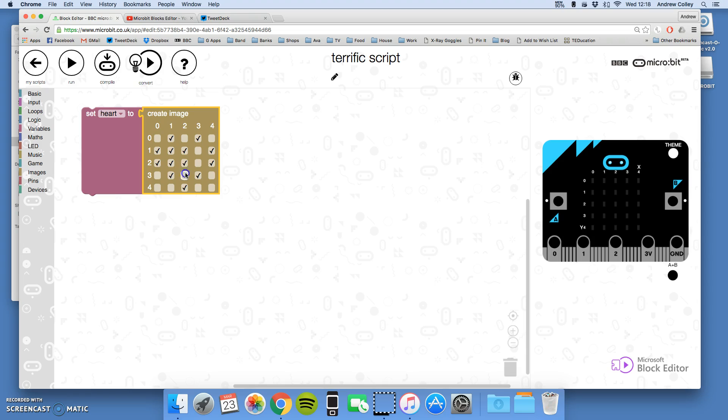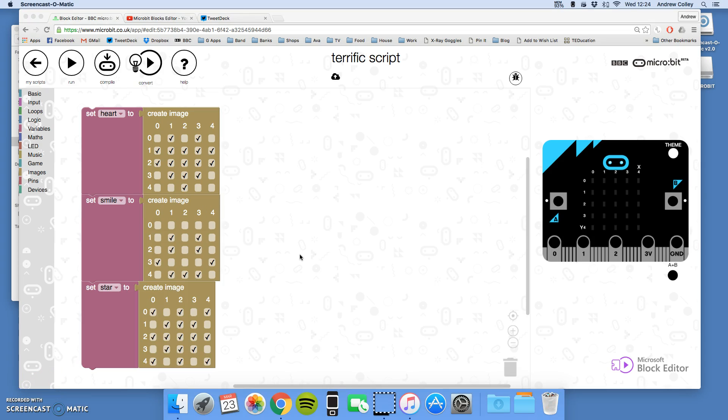Now I'm just going to pause this video and create another two images. You do the same and I'll see you in a second. So I've created my three images here.